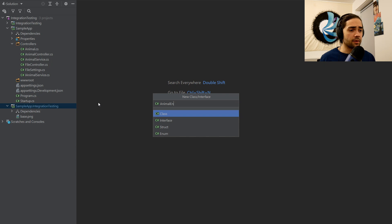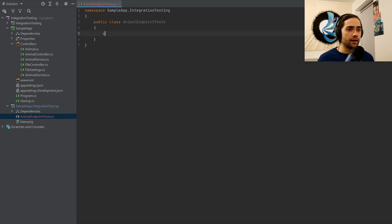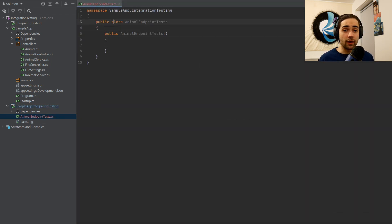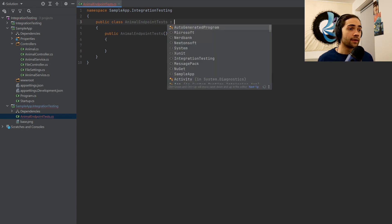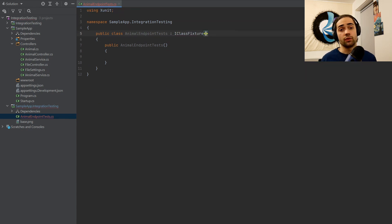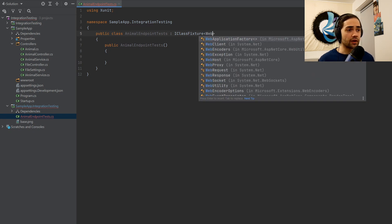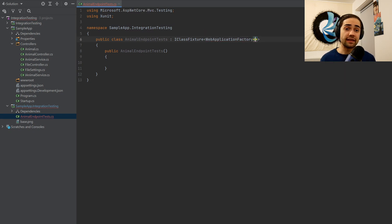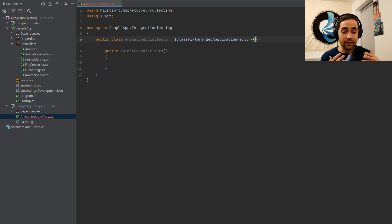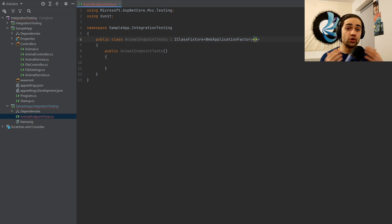We'll call these AnimalEndpointTests. We'll create a constructor where we're about to inject something. Let's inherit from IClassFixture. If you don't know what class fixtures and collection fixtures are, I suggest you watch the previous video. We're going to use one of the classes this package provides: the WebApplicationFactory. Once initialized, it will be a mock instance of your application which you can make API calls to using an HTTP client.